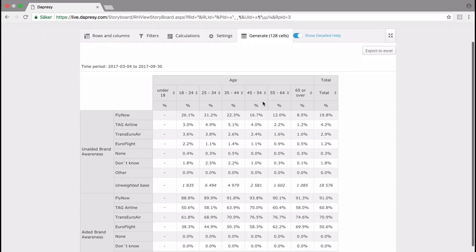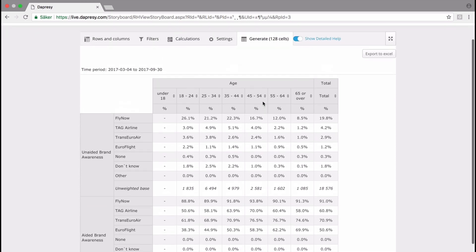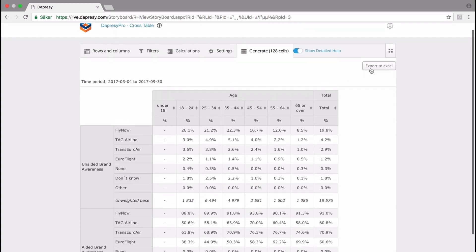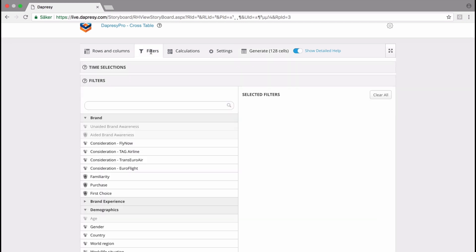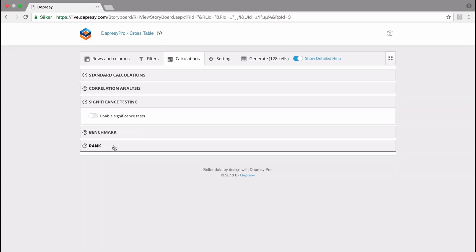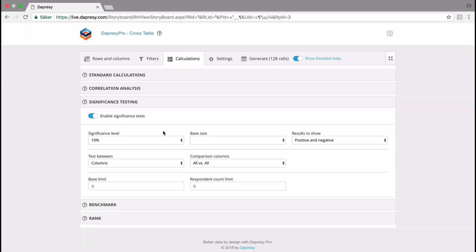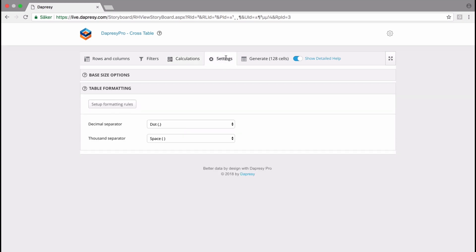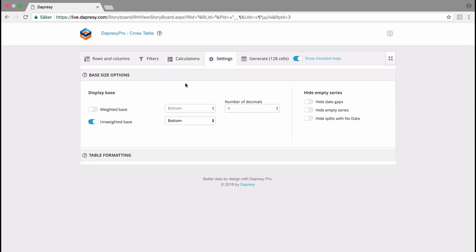When you have a table like this, you can always export it by clicking on the export to Excel button. By using filters, you can apply different filters to the table. You can use calculations to add the most commonly used calculations that you normally have in a table. You can work with settings to apply formatting rules, define base size options, etc.